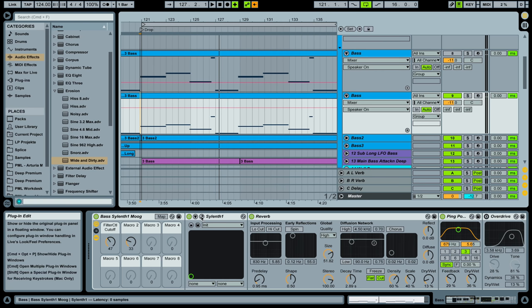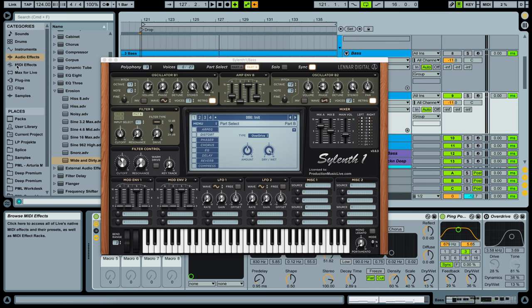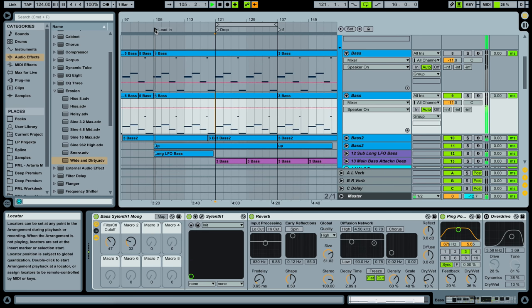Alright so I hope you enjoyed this little sound design session here with Silent One. Check out the link in the description if you're interested in a full sound design course on Silent One. Visit us on productionmusiclive.com our website supporting this channel. Subscribe to our channel and I hope to see you next time.